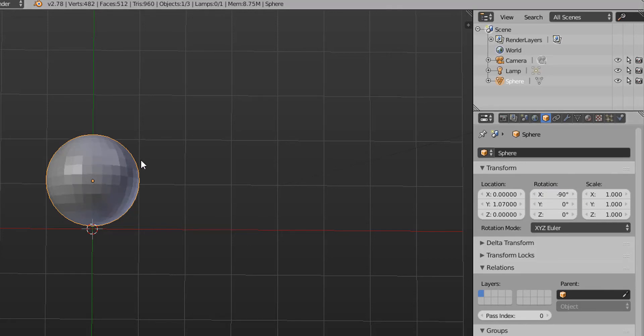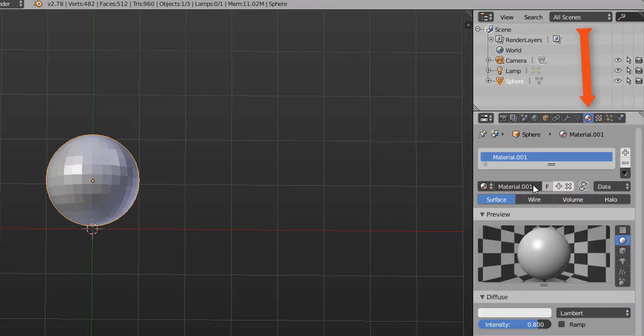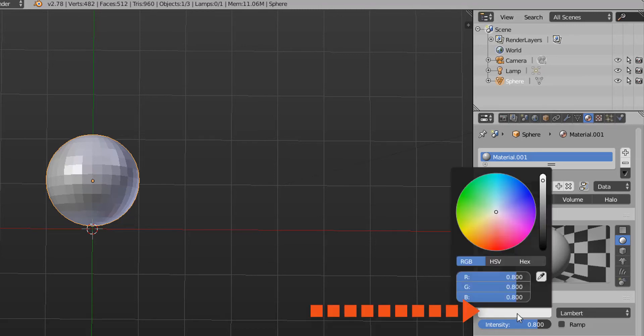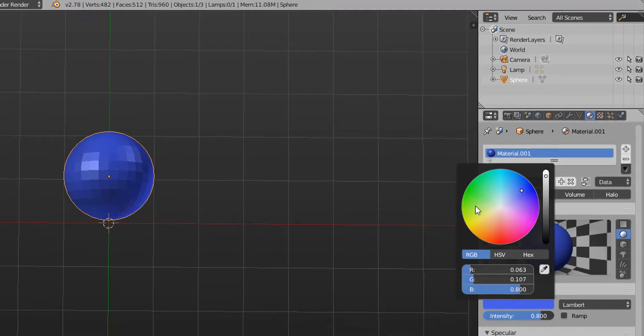Alright so the next step is you want to create a material. You come over here to the materials tab. Click new. And we're just going to keep this simple with the color. So let's make it a nice bluish color like that.